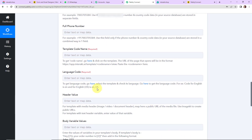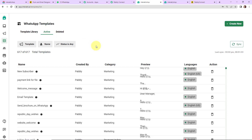Now once this is done, let's scroll up and here we have to enter the template code name. Templates are pre-written WhatsApp messages that you can send as per your use. I am going to show you all the templates that we have created by clicking on the hyperlink here. These are the different templates that have already been created.